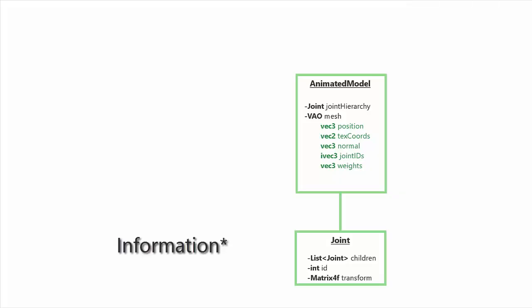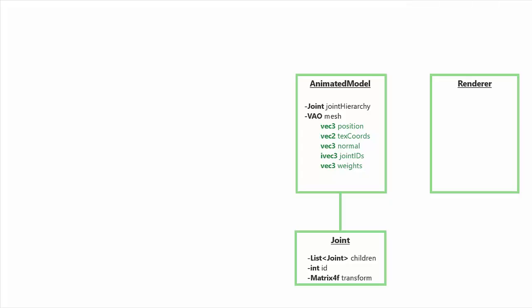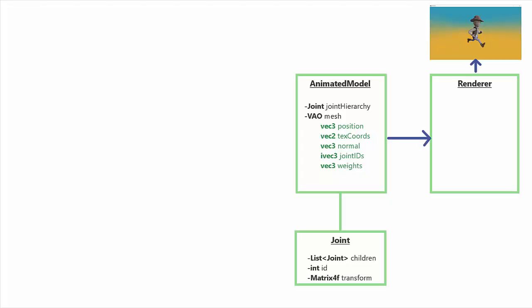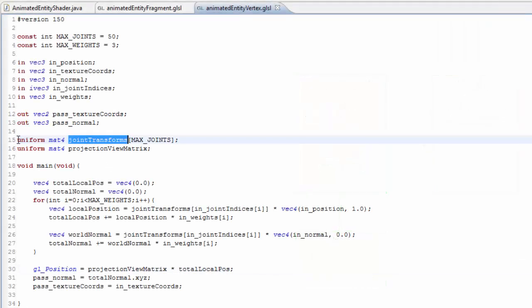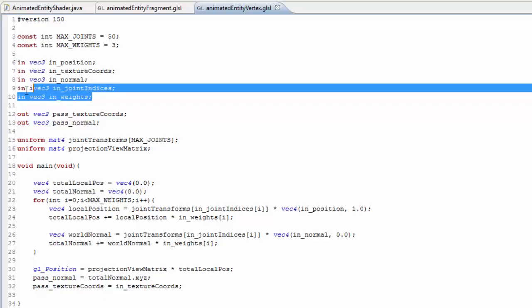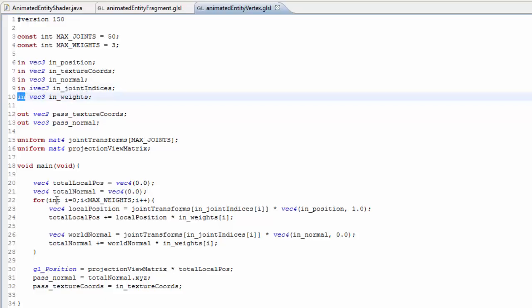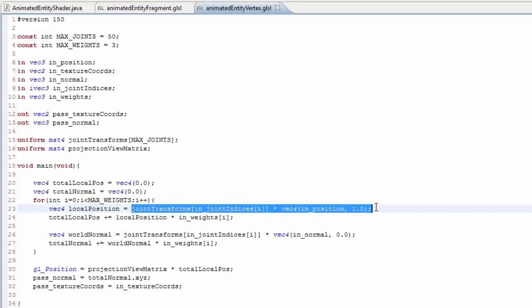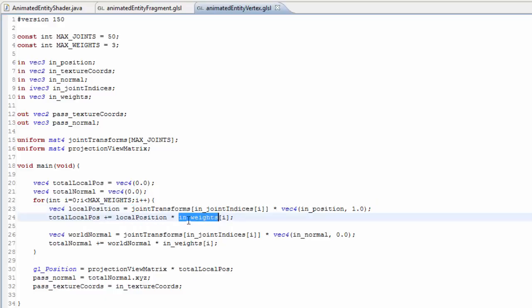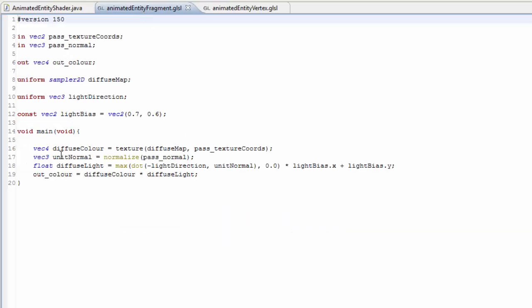Of course all this skeleton and skin animation is totally useless without some code that can render our animated model onto the screen, and that is where the renderer comes into play. The renderer's job is to take in an animated model and render it in the pose determined by the joint transforms. The joint transforms are going to be loaded up to the vertex shader in a uniform array, and the information about how each vertex is affected by those joints comes from the VAO as per-vertex attributes. The vertex shader then calculates the deformed position of the vertex by applying the transforms of all the joints that affect it, taking a weighted average of the resulting positions.